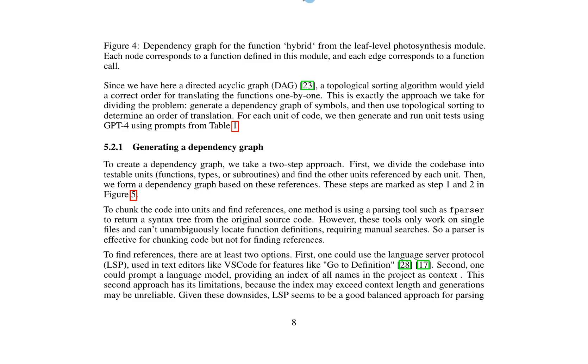Overall, this research presents a novel method for translating Fortran code to Python, leveraging the capabilities of LLMs to assist in the process. By dividing the code base into manageable chunks, generating a dependency graph to determine the order of translation, and utilizing tailored prompts to elicit specific responses from the LLM, the authors demonstrate a promising approach for automating the translation of legacy code.